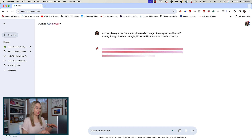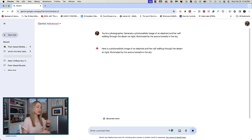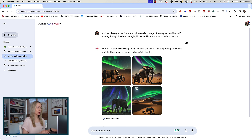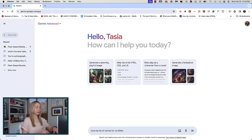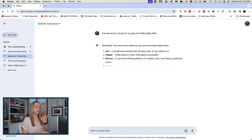Before we jump into the 5-part prompt formula and some examples, I've got some essential tips. First, be specific. When writing prompts, it's best to be as specific as you can. The more detail you provide, the more Gemini or ChatGPT will understand what you're asking for and give you a more informative response. So instead of saying 'give me a list of names for my kitten,' you could say 'give me a list of 6 names for my grey and white tabby kitten.' The more detailed the prompt, the better the result.